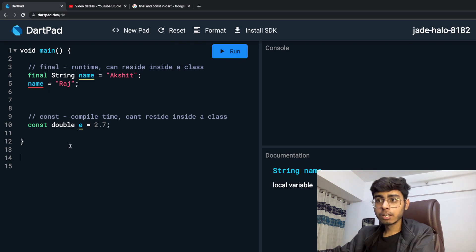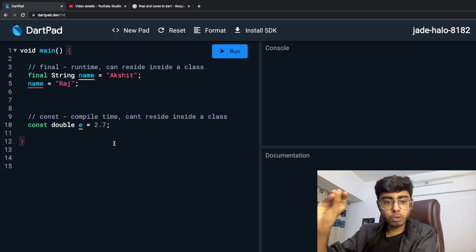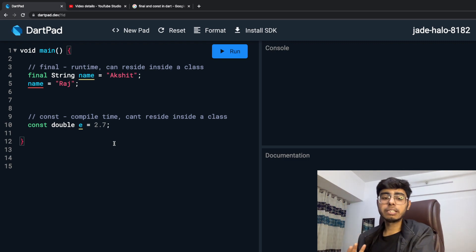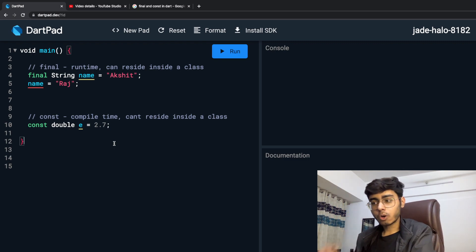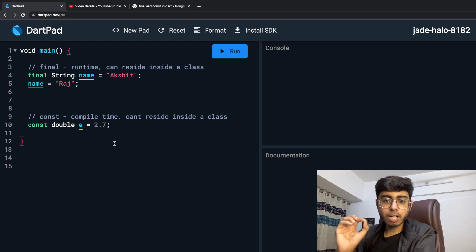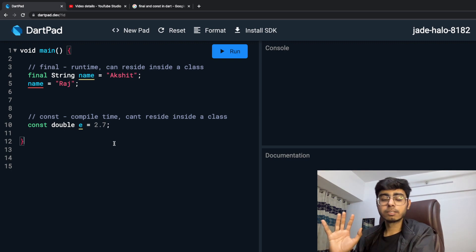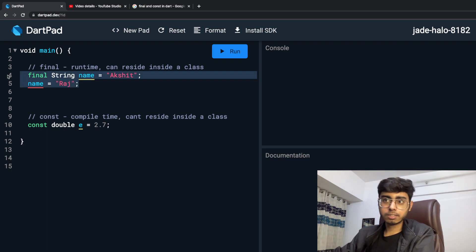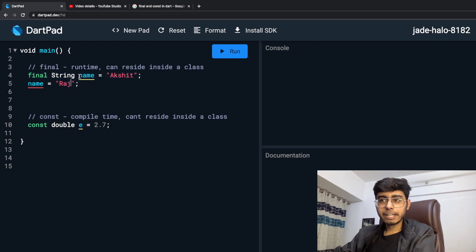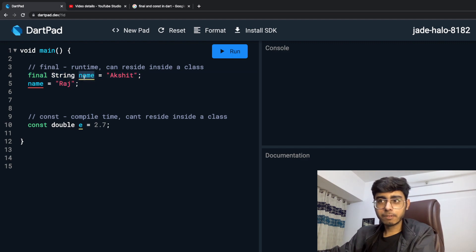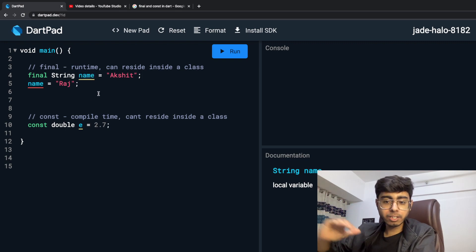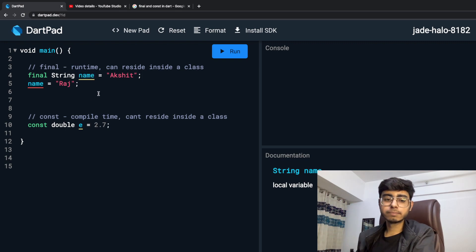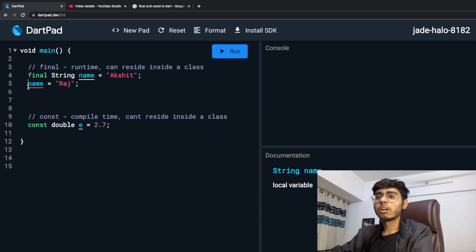But here, once you have defined const double E is 2.7, memory is allocated to this E, whether you use it or not use it, it's not Dart's concern. But over here, it is Dart's concern. It will not allocate memory in your CPU to this name variable unless and until you have used it in your further program. I hope this is pretty much in simple terms.